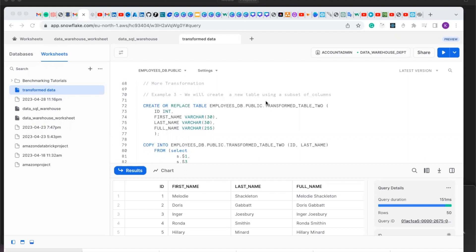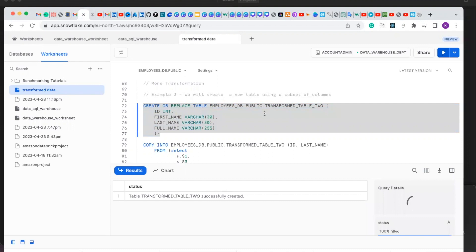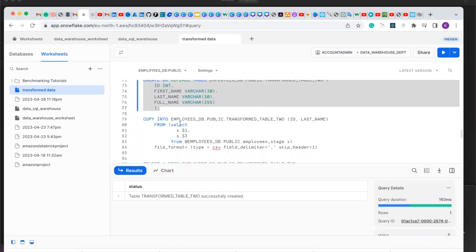In this video we are going to create a new table using a subset of columns. We are going to create a new table. In this new data we are going to be copying into this table — we created it with four columns — we are going to be copying into the table only the ID and the last name. We put the columns we are going to copy in parentheses, which is the ID and last name.